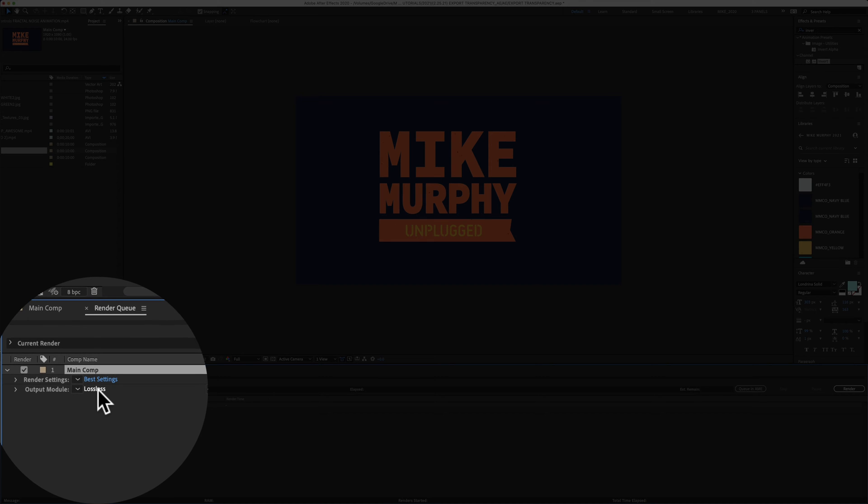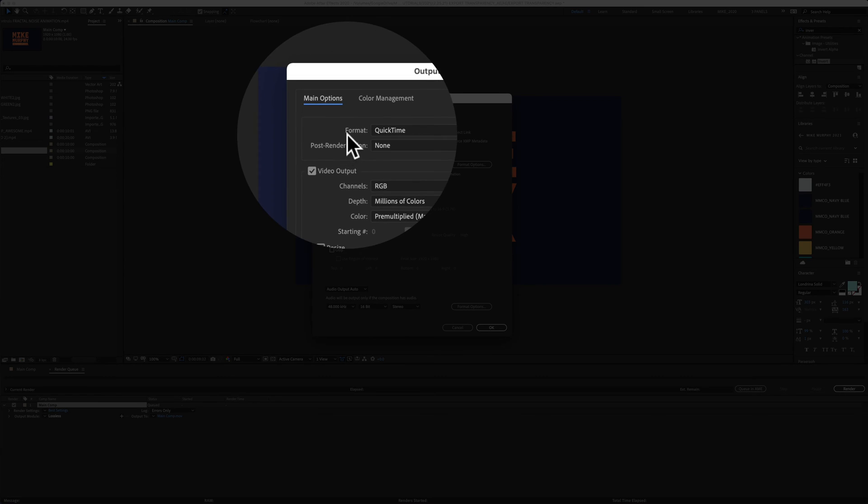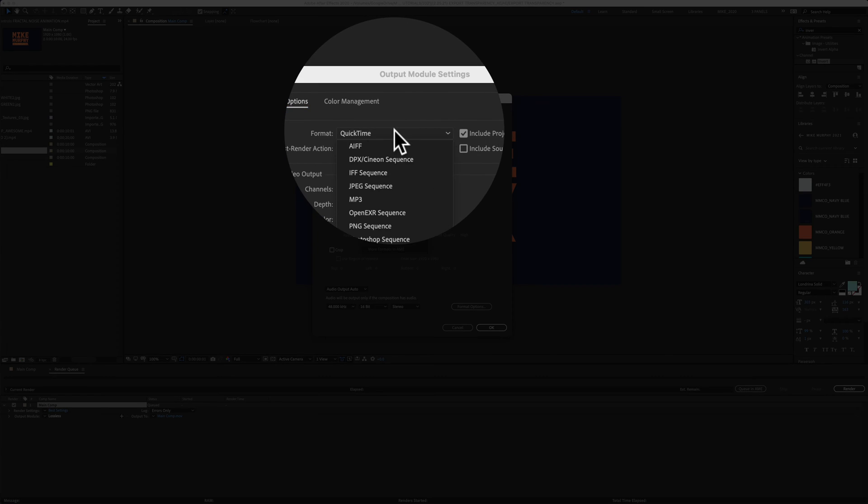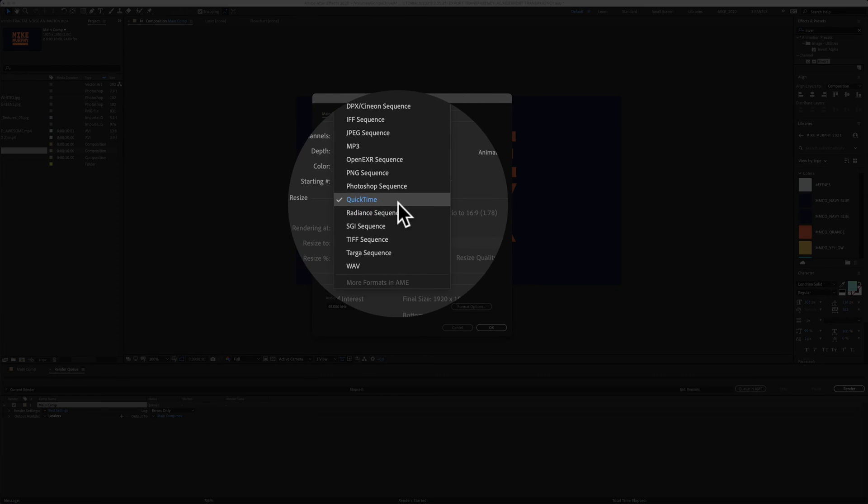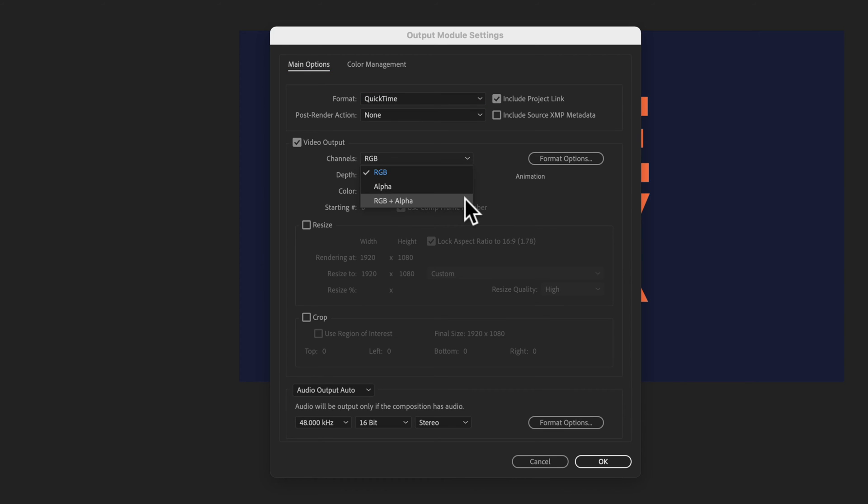First, click on this where it says lossless. Under format, we're gonna keep it at QuickTime. And right here, channels, this is the key. Click on that dropdown and select RGB plus alpha. Alpha is the transparency. So select that.